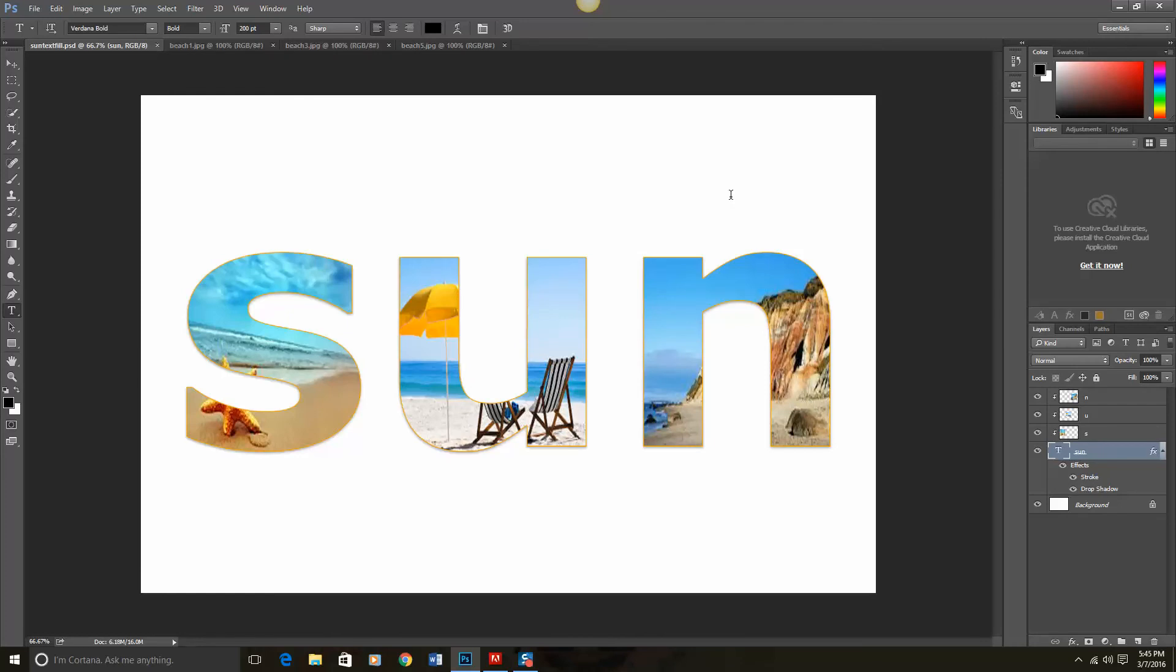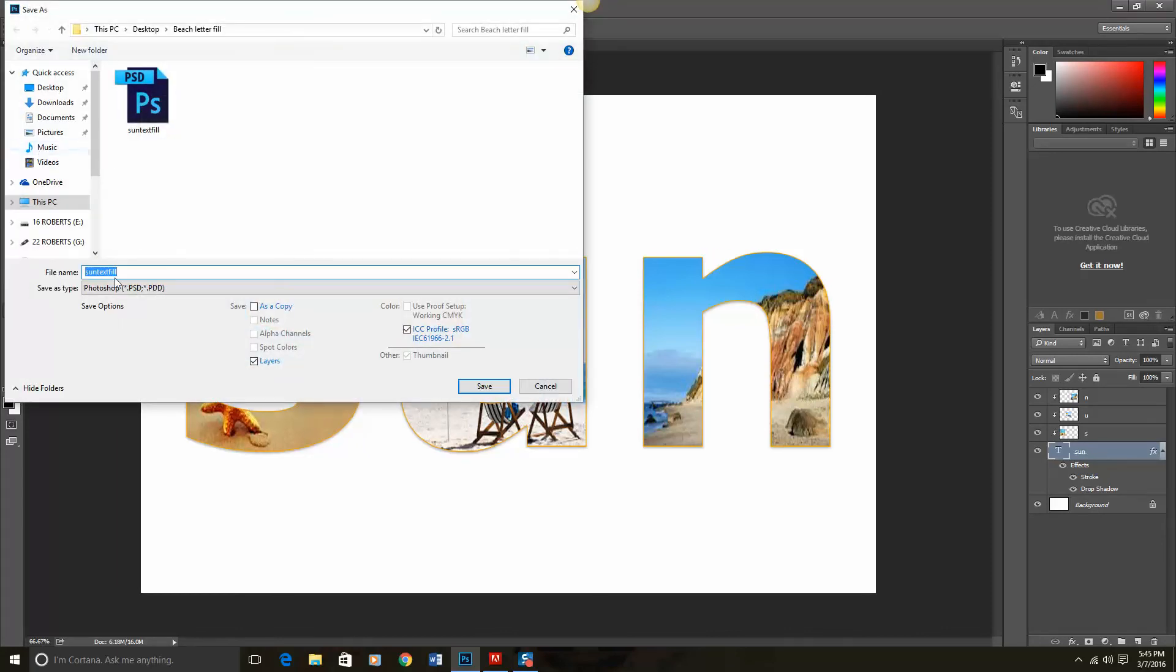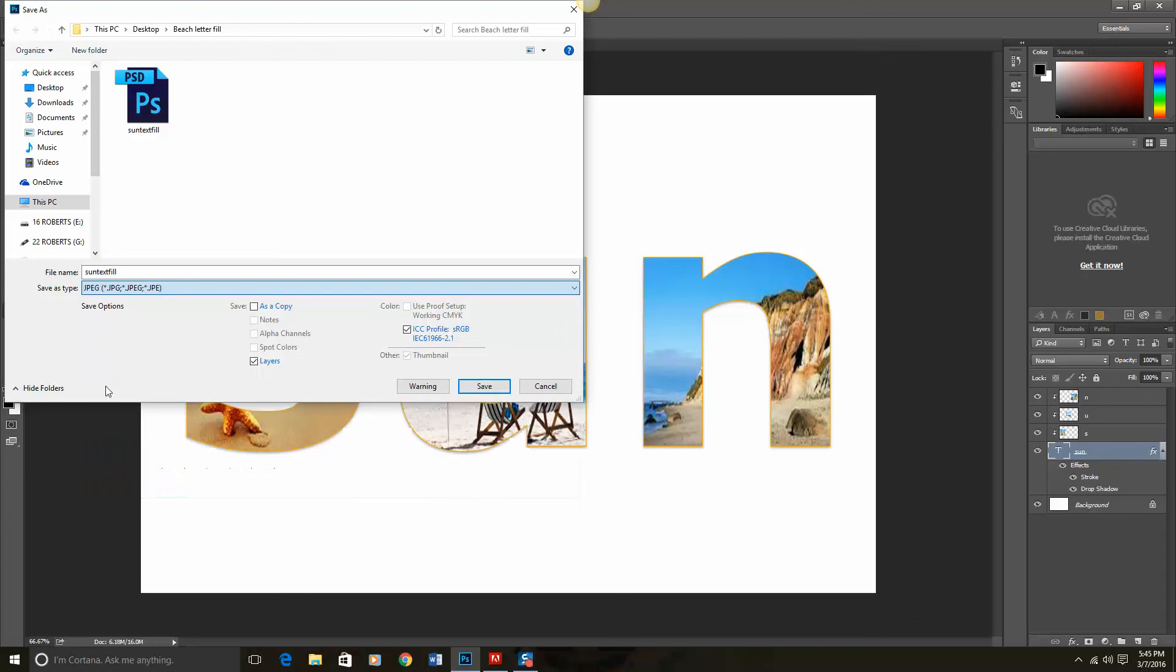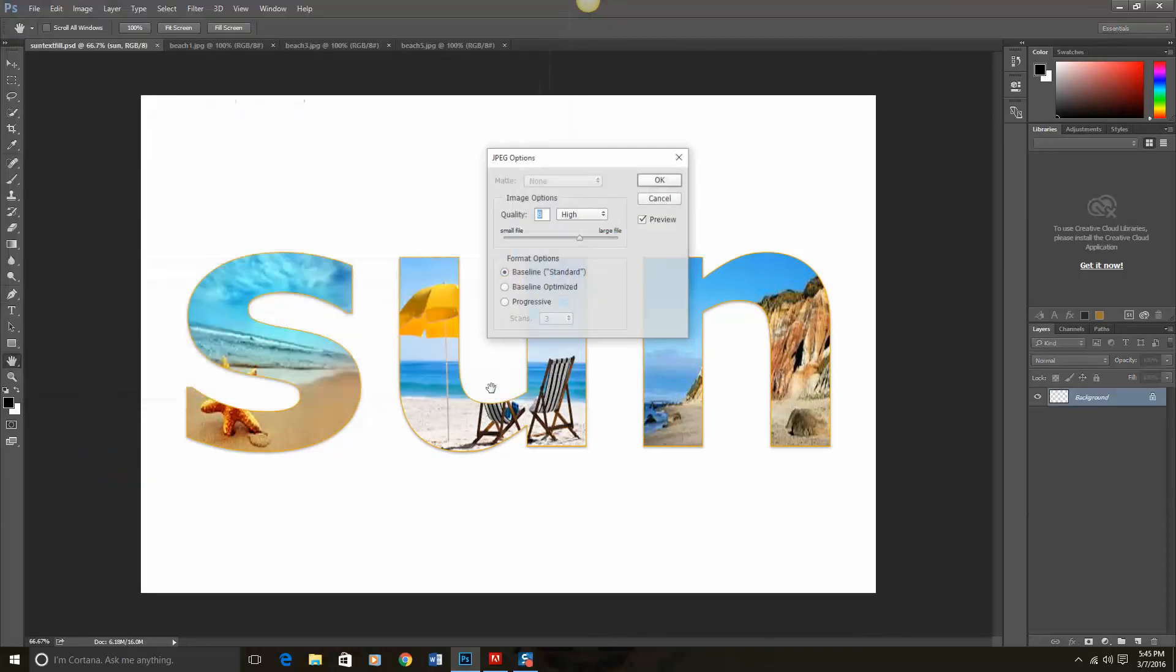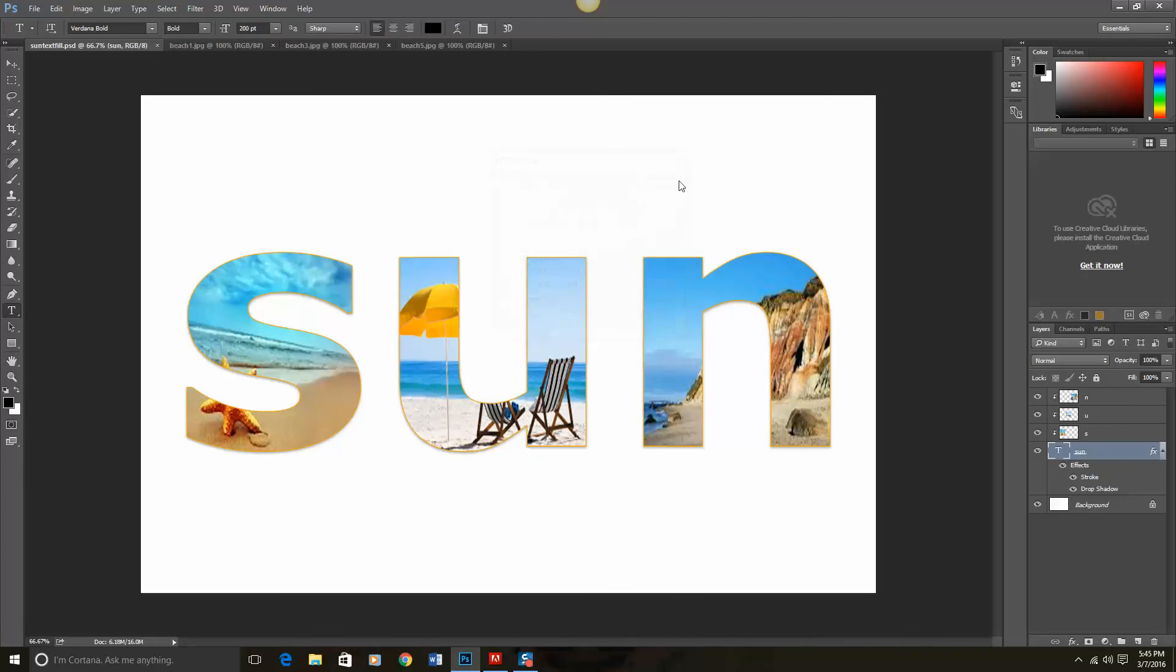Now I may want to export it as a JPEG. So I'm going to do file, save as, and now I'm going to change it to a JPEG so that way it can be seen with any computer and any software program. Click save and that is it. This is another quick southerly tutorial on Photoshop. Take care.